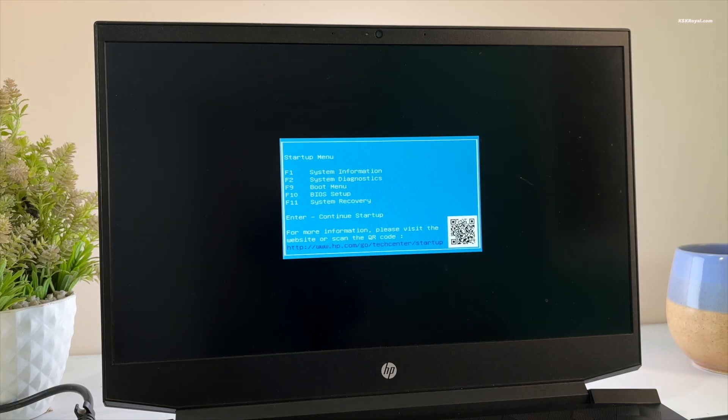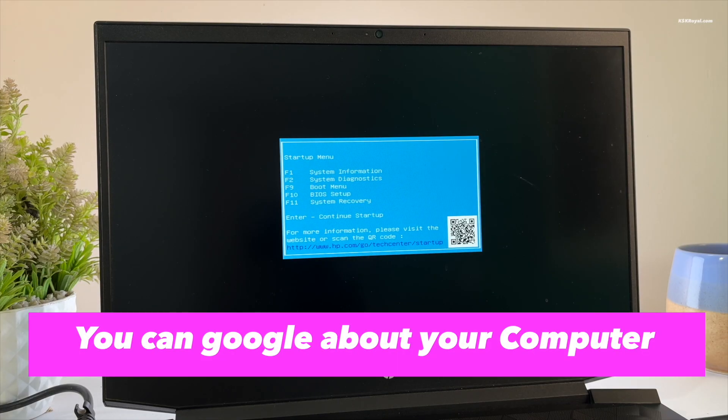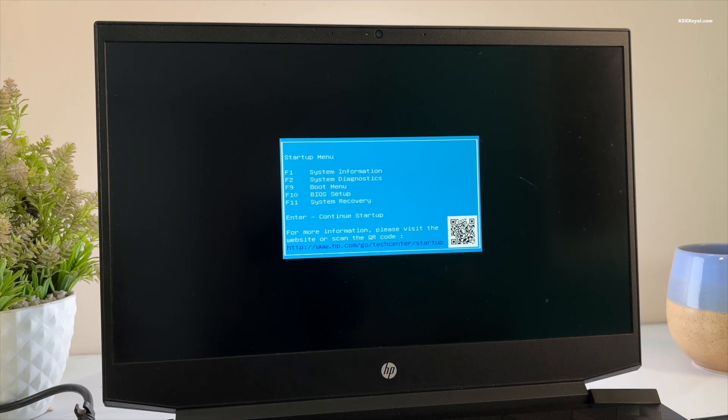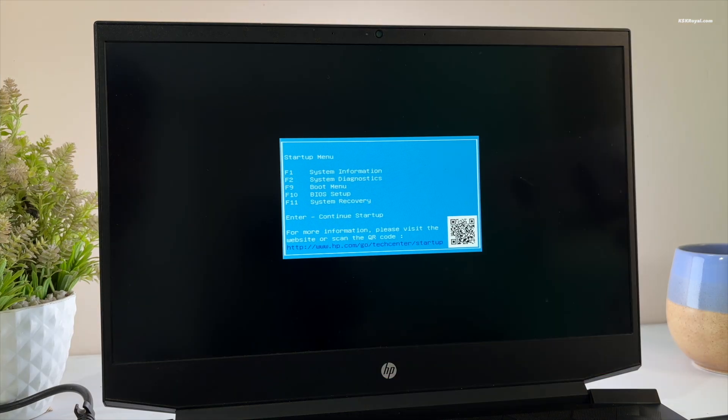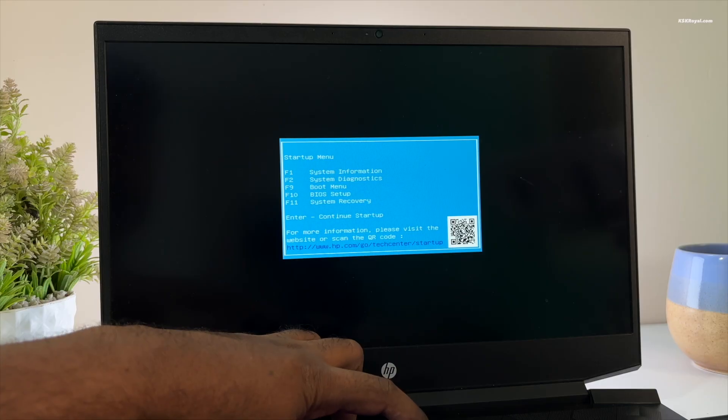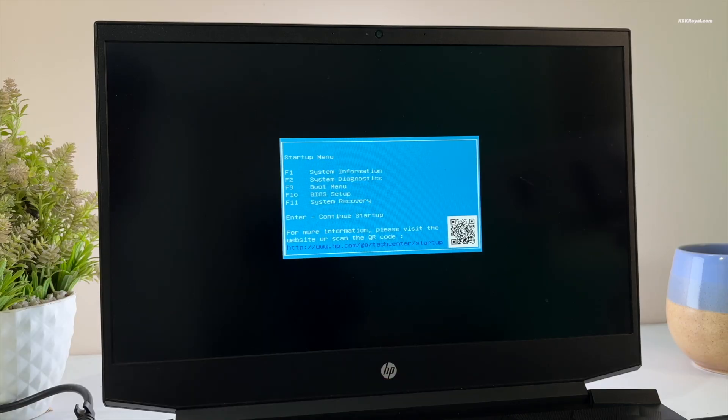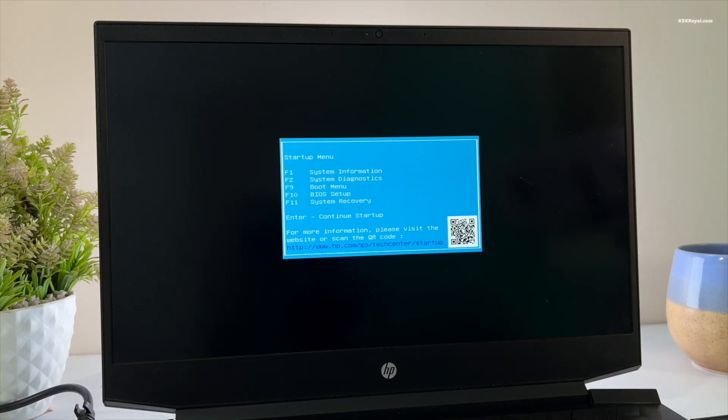Mostly it could be Escape, Delete, F2, or F9. In my case it's the Escape key to boot into the startup menu, then pressing F10 to enter the BIOS settings.